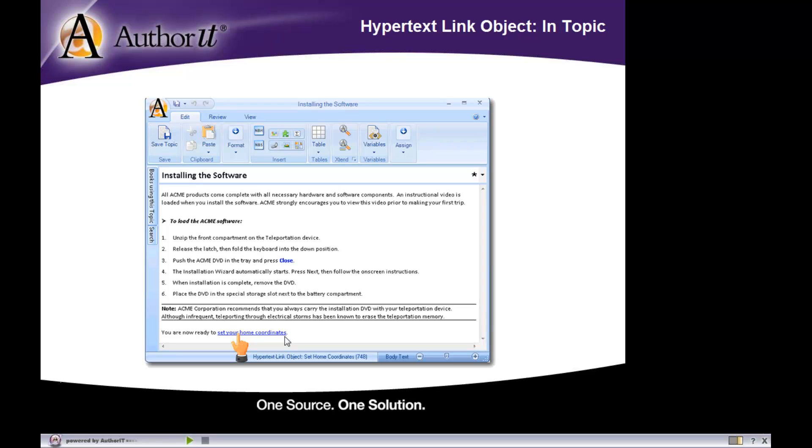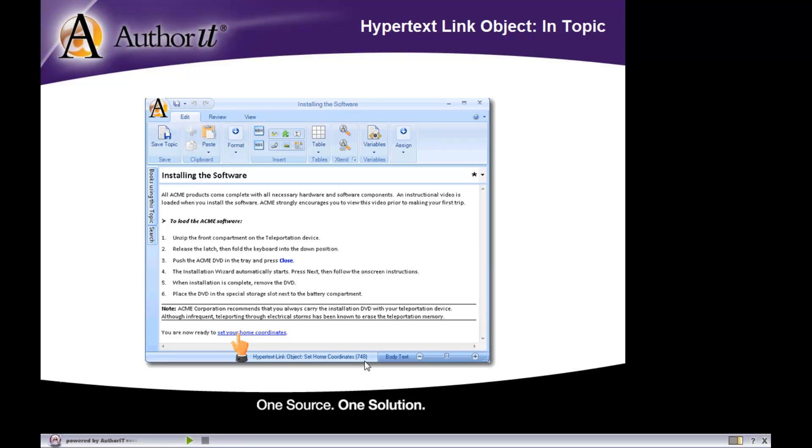And actually, if you put your cursor in this text here, you'll see at the bottom of the window, AuthorIt is telling you what hyperlink object is applied. So in this case, hyperlink object set home coordinates with object code 748 is applied to that text set your home coordinates.